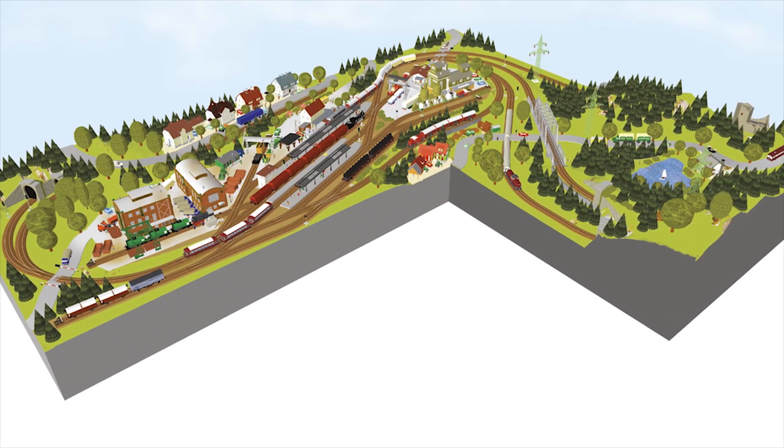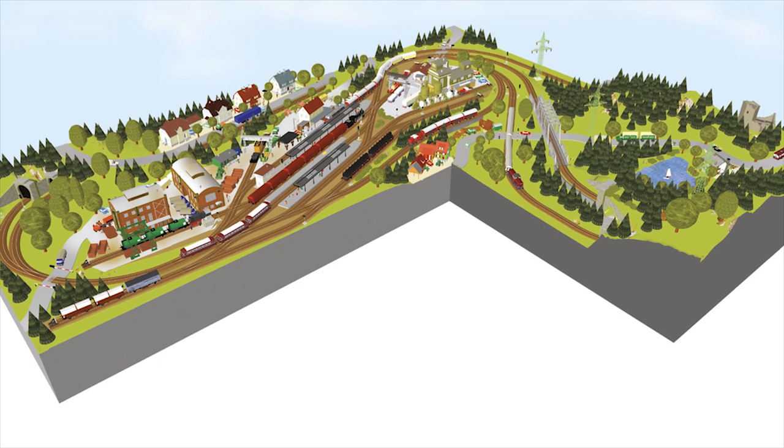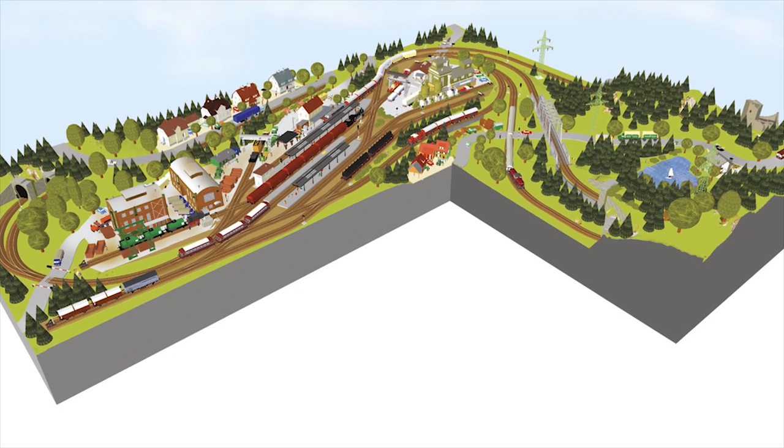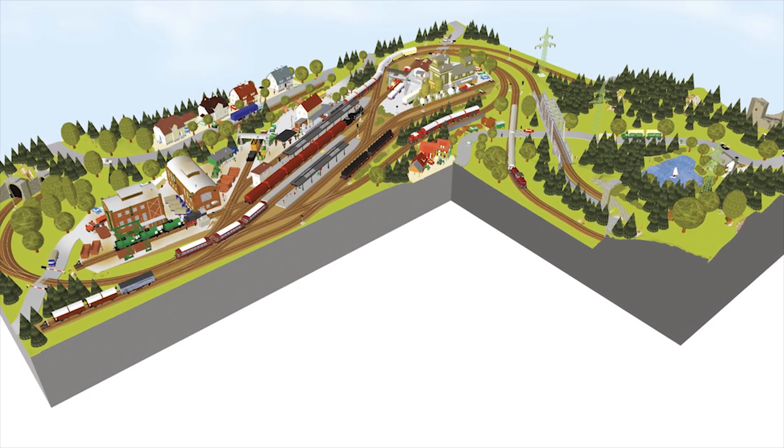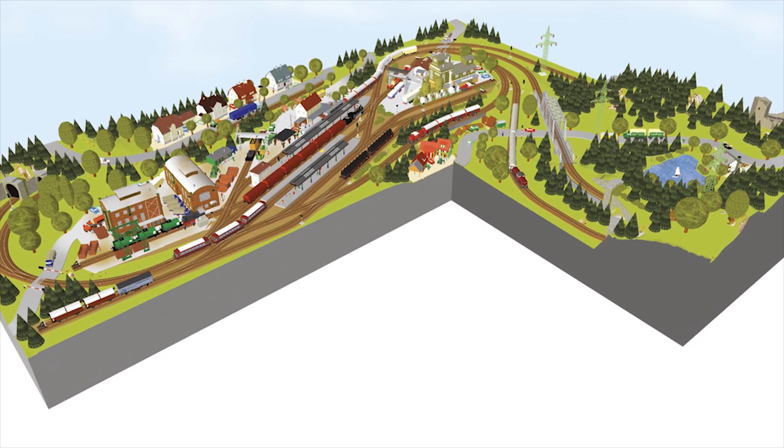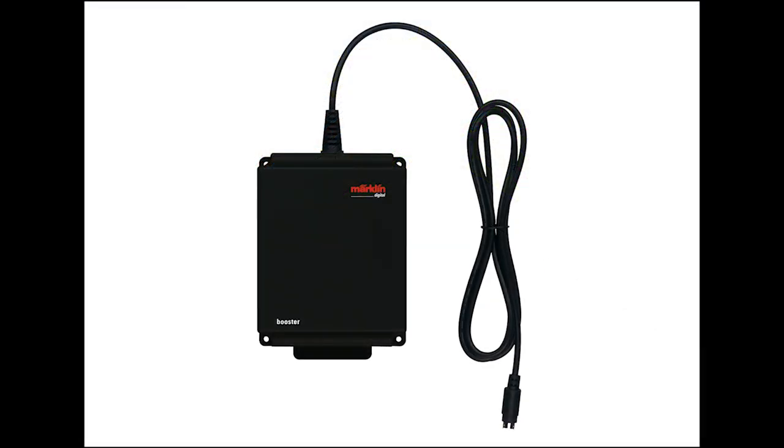We often get the question, hey I got my Märklin layout and I want to make it even larger. Does that mean I need to add a booster so I can control my trains? And the answer is no, not necessarily.